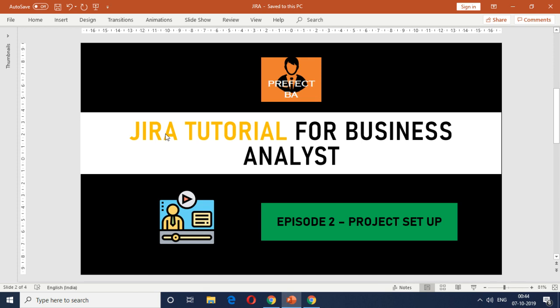Agile methodology, Jira is a valuable tool. In this video series we want to cover hands-on view of how to do stuff on Jira. So in this episode, as I stated earlier, we're going to cover the project setup.